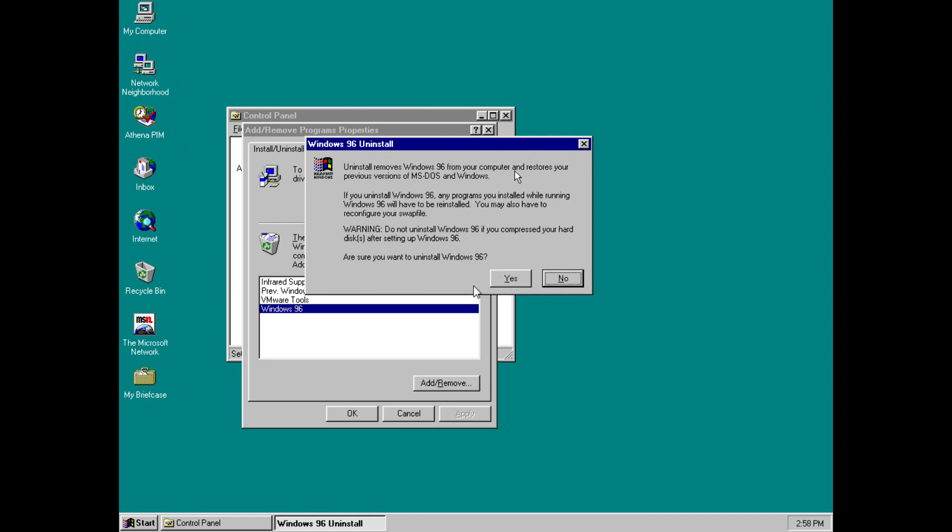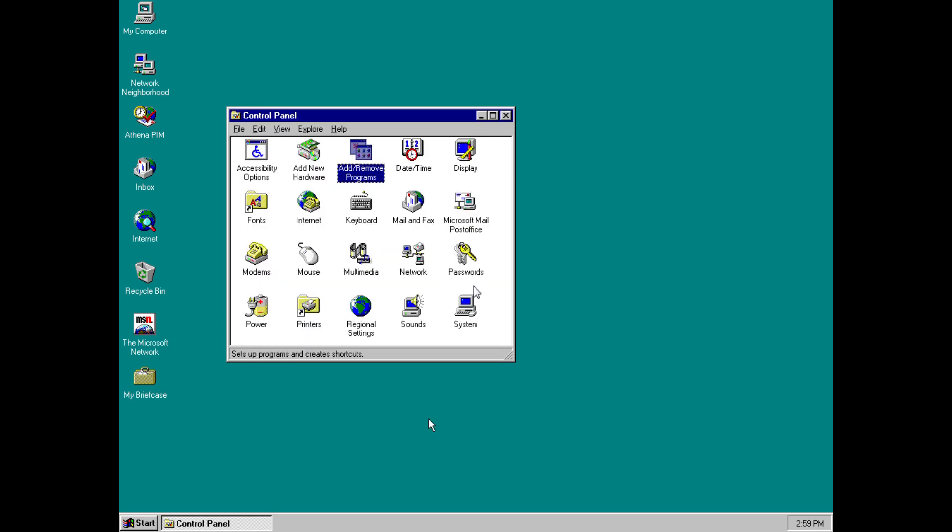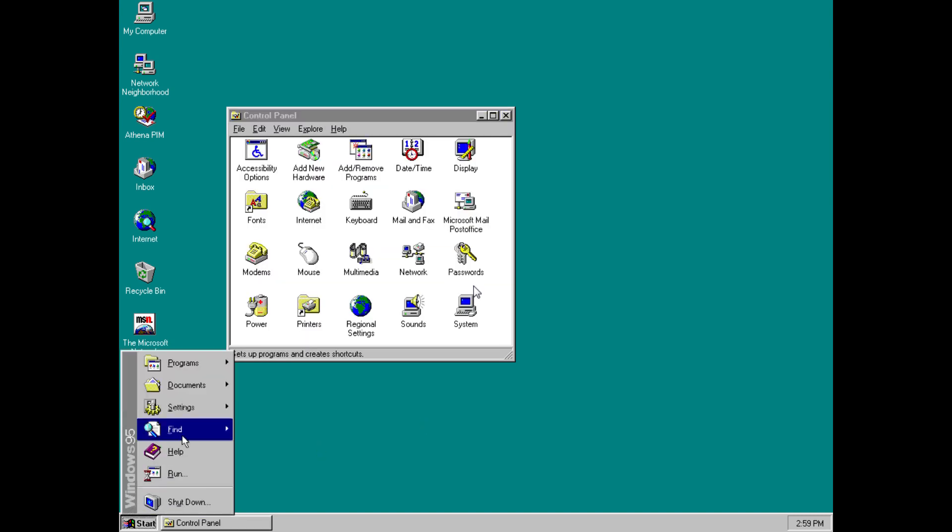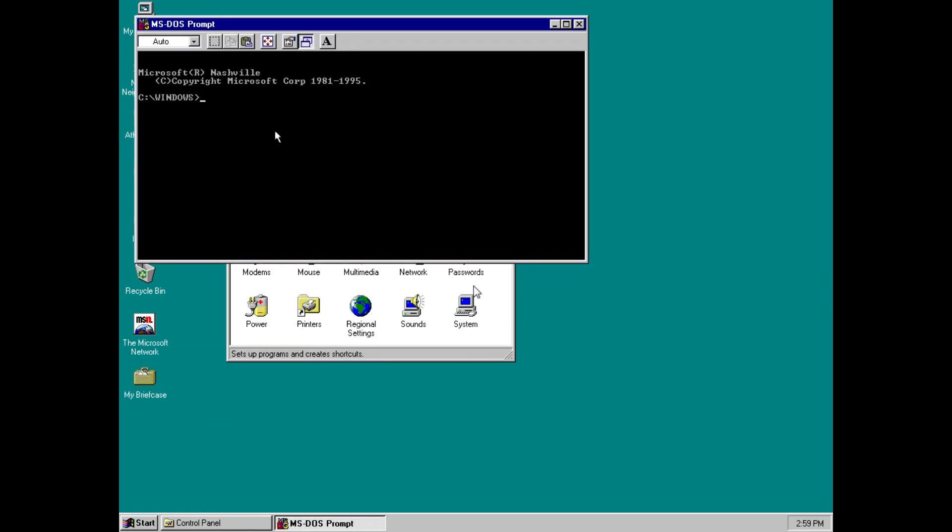Now, if you try to remove Windows 96 from this menu, you just get this dialog box which tells you that if you remove it, you will just be restoring your previous build. And the last place where we have a third name for the operating system is in the command prompt, where it calls itself Microsoft Nashville.